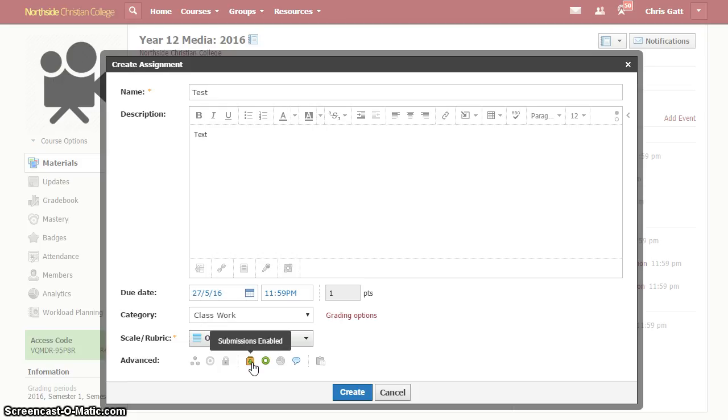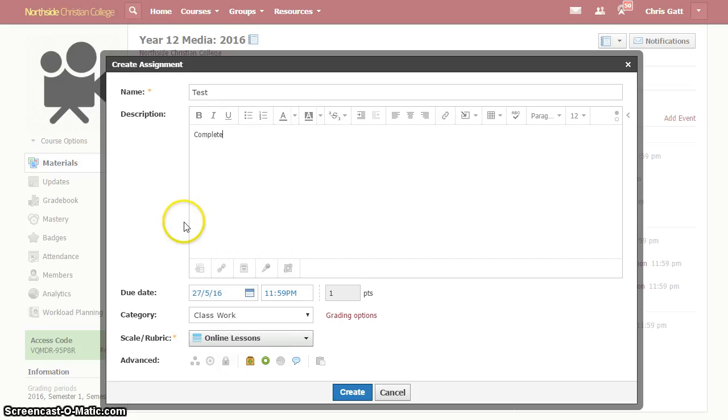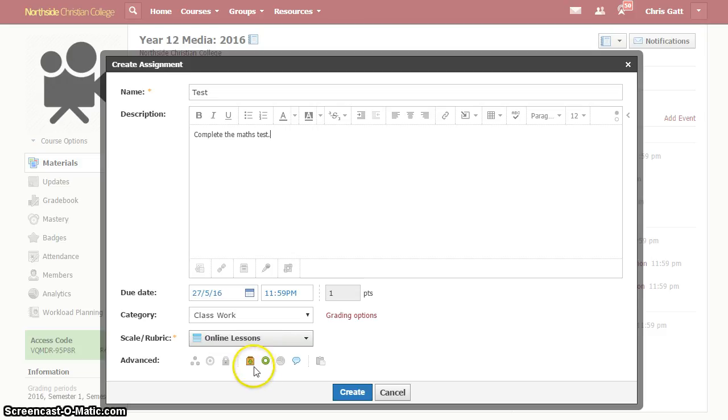But we run into trouble when we do things like, we say, complete the maths test. The student completes the maths test in hard copy, they don't submit anything, and so now Schoology is falsely showing that this is overdue.